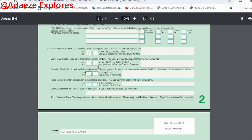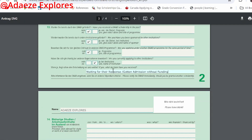Then it asks if you are sponsored by other institutions — answer yes or no. The next question is whether you are applying under another DAAD programme for the same period — answer accordingly. Then 'are you currently applying to other institutions' — if yes, fill in what decision you have received from them, such as 'waiting for response' or 'received admission without funding'.